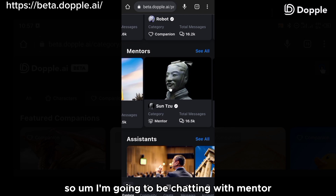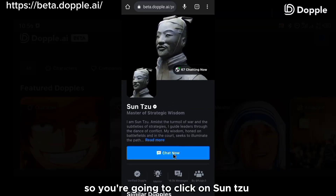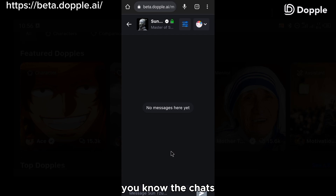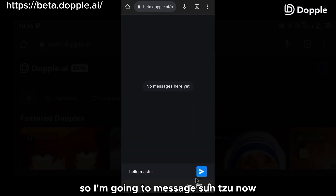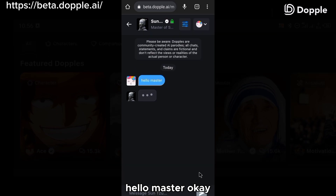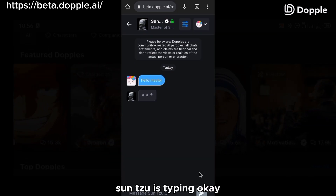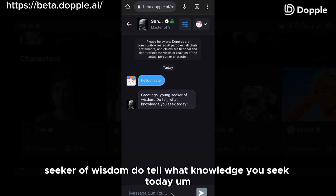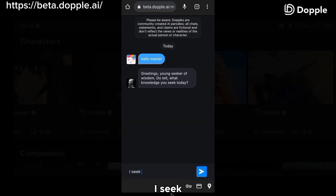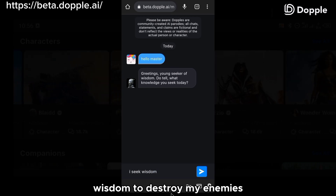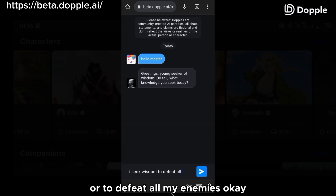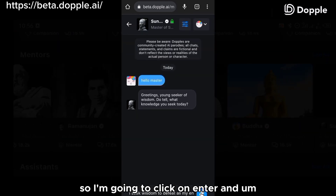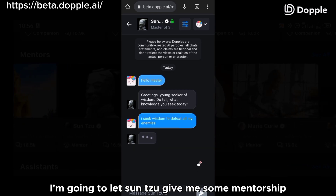I'm going to chat with the mentor Sun Tzu. Click on Sun Tzu, then click on chat now, and we are now in the chat page for Sun Tzu. I'm going to message Sun Tzu: 'Hello, Master.' Sun Tzu is typing, and it has replied. It says: 'Greetings, young seeker of wisdom. Do tell what knowledge you seek today.' I then typed: 'I seek wisdom to defeat all my enemies,' and clicked enter to let Sun Tzu give me some mentorship.